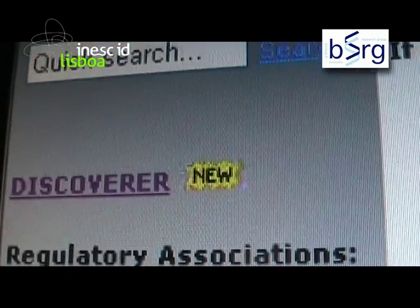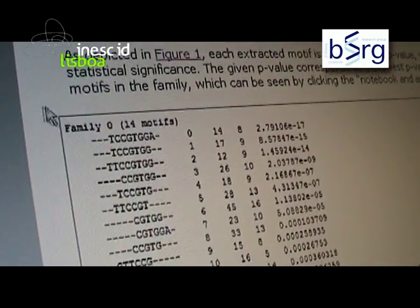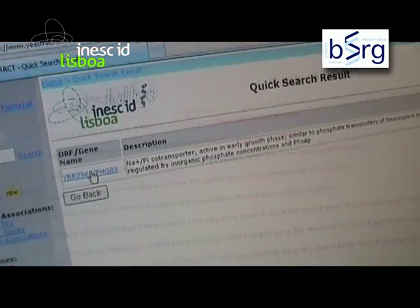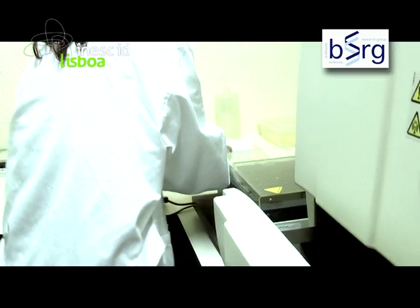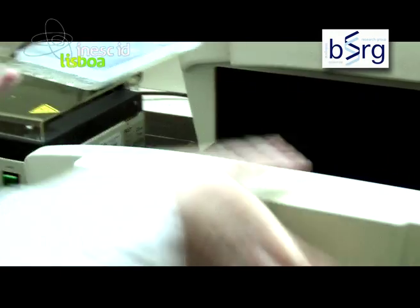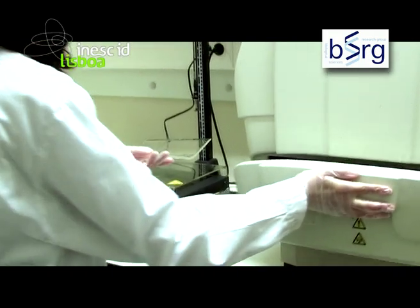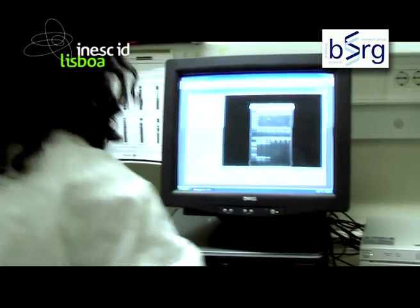E-Strat now includes Discoverer, a set of computational tools that can be used to identify structured motifs found to be over-represented in the promoter regions of co-regulated genes. This system, instrumental in the analysis of complex transcriptional regulatory mechanisms, also provides a set of queries to search and retrieve important biological information from the gathered data, and to predict transcription regulation networks in yeast from data emerging from gene-by-gene analysis or global approaches.